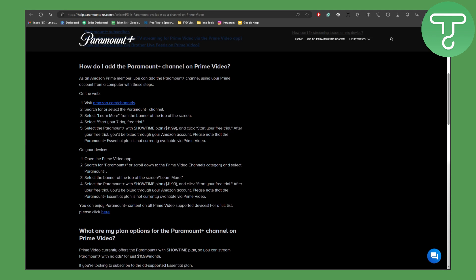After your free trial you will be billed through your Amazon account. Please note that the Paramount Plus Essential plan is not currently available via Prime Video as discussed already.